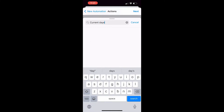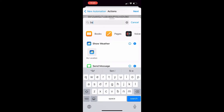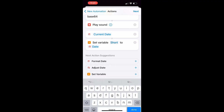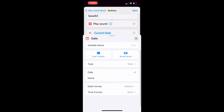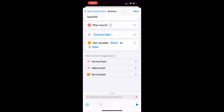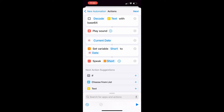Then look up 'Current Date' so we can output the current time. Look up 'Set Variable' and change the variable name to 'short.' Click on the date variable and it will show two formats: date format and time format. Change the date format to none so it doesn't give us the date at all, and the time format to short so it only gives us the hour and minutes including AM or PM. Then look up 'Speak Text' — it should automatically put the short variable into the speak action, and once you play it, it should give you the current time.